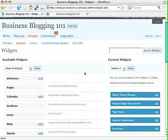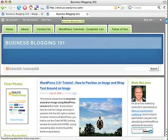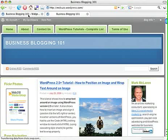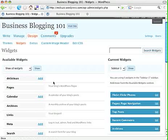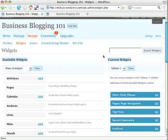Because this site — the theme for the Business Blogging 101 site — has two sidebars, a left and a right sidebar, you can edit either one of those. To do that, you have to select, as it says, the current widgets over here and select the sidebar that you want to work on.